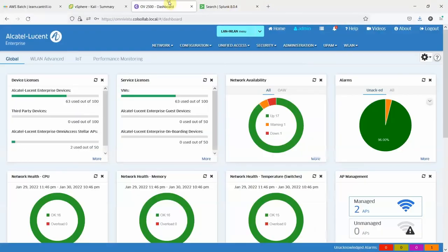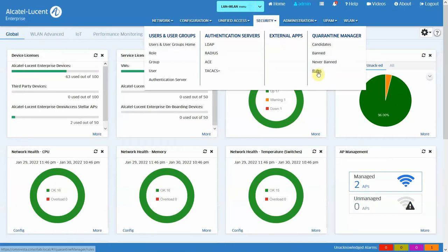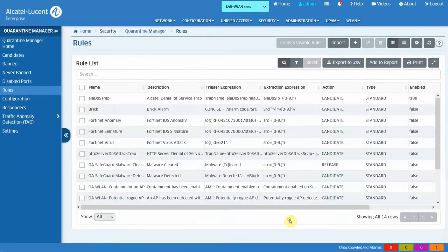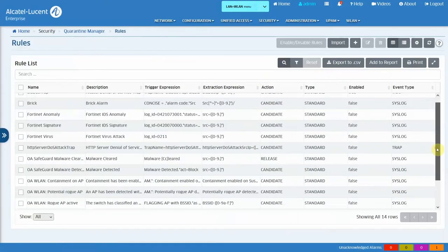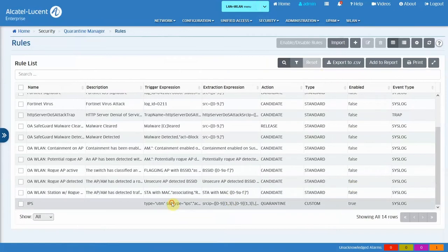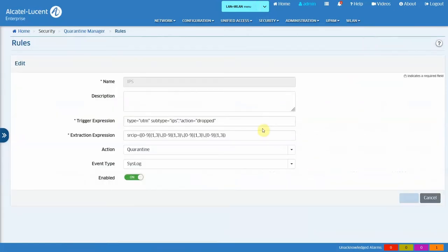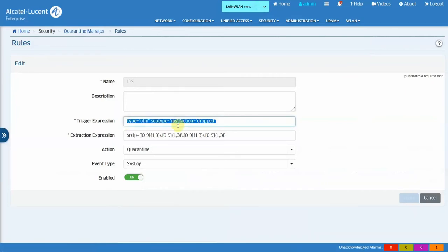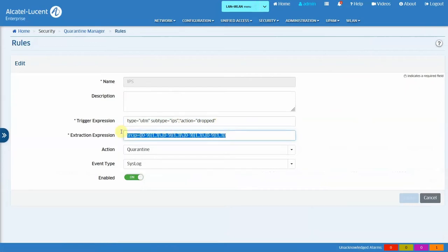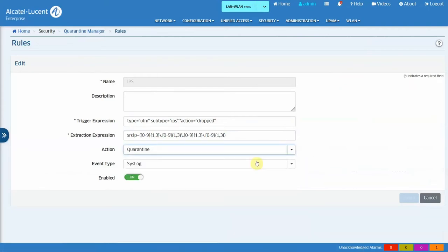We could have configured the IPS to not block the attack, but to simply monitor it or detect it. Let's see how we can use this information to create a rule in Quarantine Manager to take appropriate action at the edge of the network. So, let's move on to Omnivista, and we're going to go to security and rules. There's a number of rules that come pre-configured in Quarantine Manager, but for this demo, I created my own, which I called IPS. So, let's review it. As a trigger expression, I'm using this regular expression. So, I'm matching on the fields that I showed you on the message on Splunk. The type is UTM, the subtype is IPS, the dot and the star to allow for some extra fields in between, and the action equal dropped.